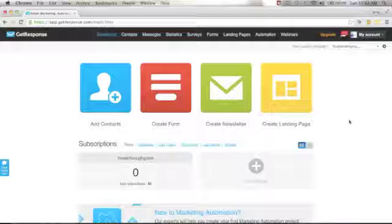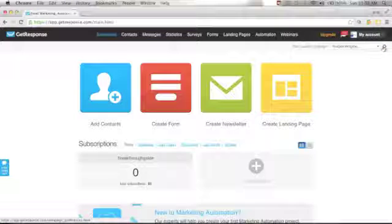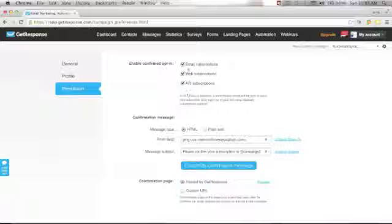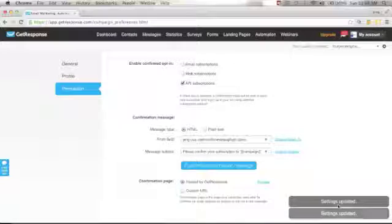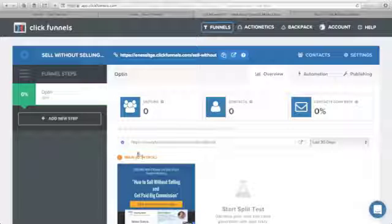One more step from GetResponse: we do not want to double opt-in our users. Go to your GetResponse dashboard and find the campaign we've created — Four Percent Group. Click the settings wheel, go to Permission, click Permission, and you'll see the Confirmed Opt-In options. Uncheck all of them. When you uncheck, you will see 'Settings Updated' below. Now you're done.